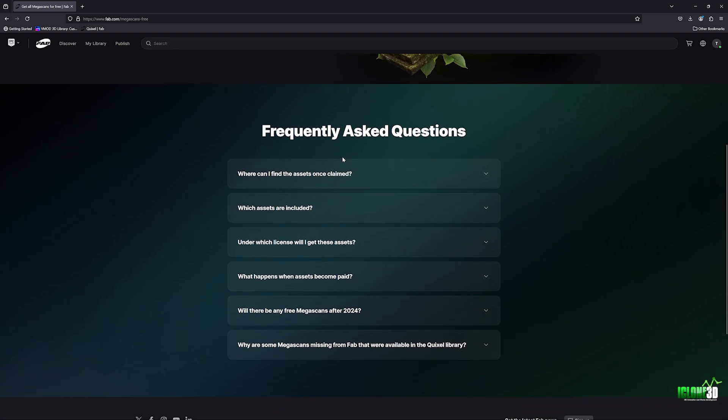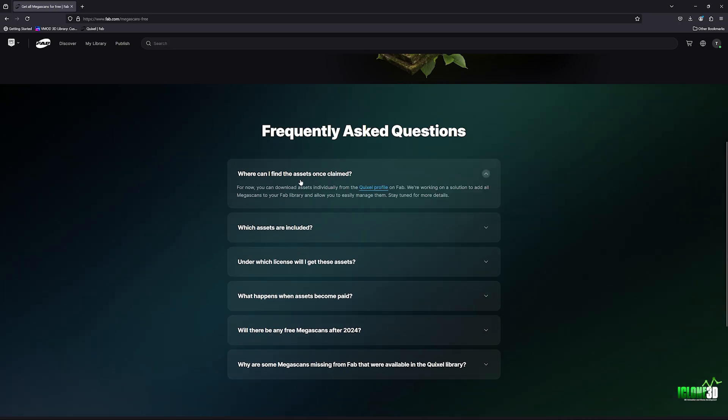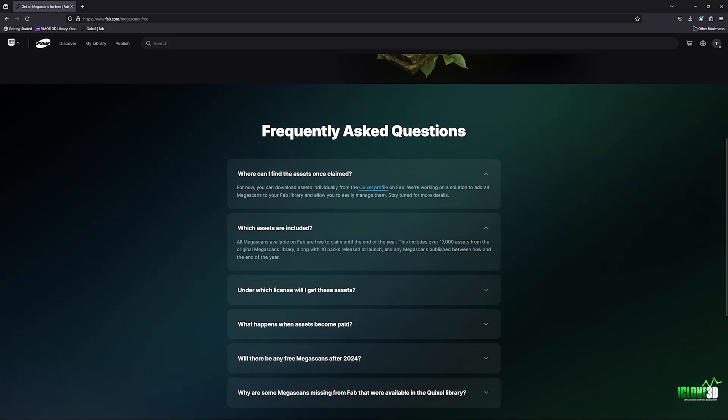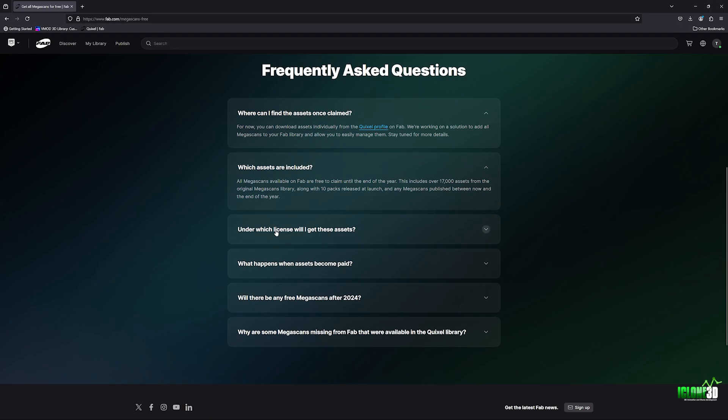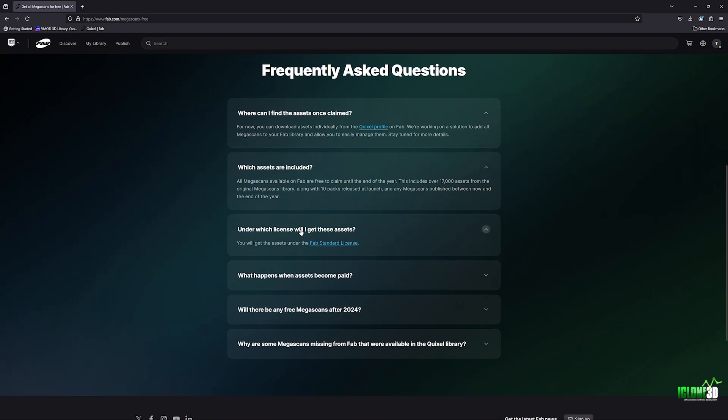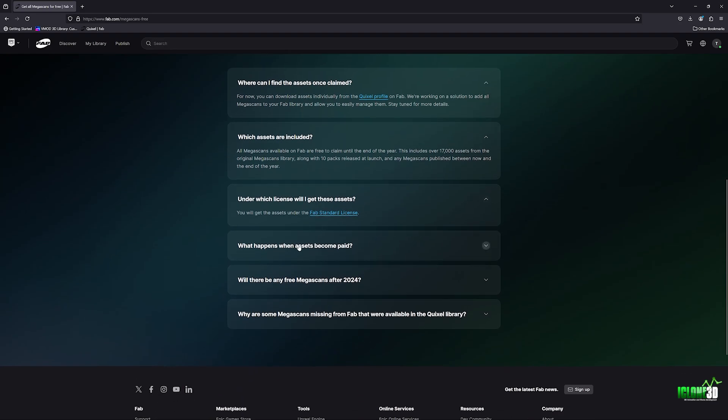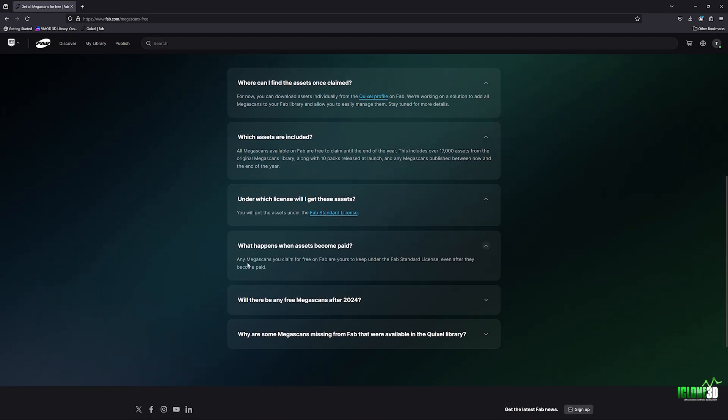And you can check here with the frequently asked questions. It actually will tell you that you can own them. You can read a few of these here where you can find the assets, what the assets will include and the licenses and what happens when they become paid. So any Megascans you claim for free are yours to keep under the standard license, even after they become paid.